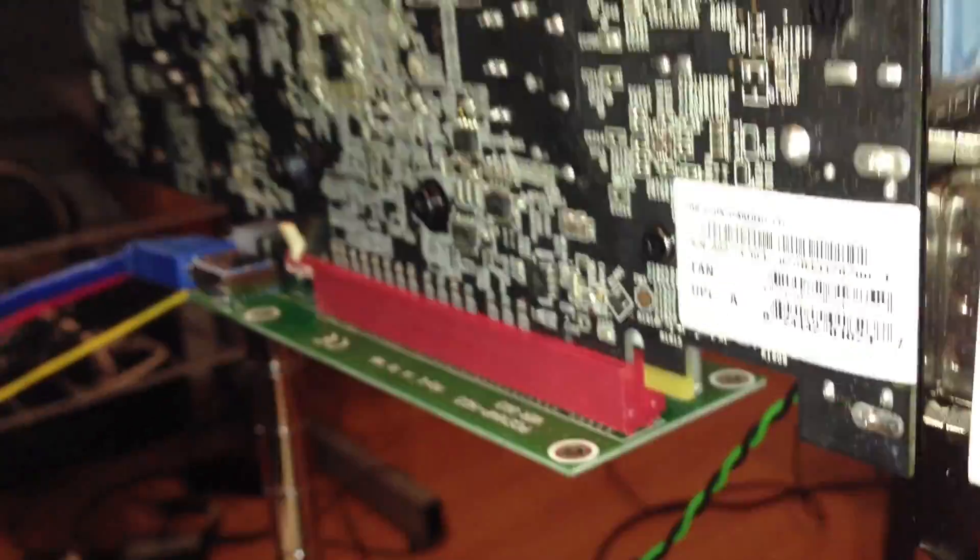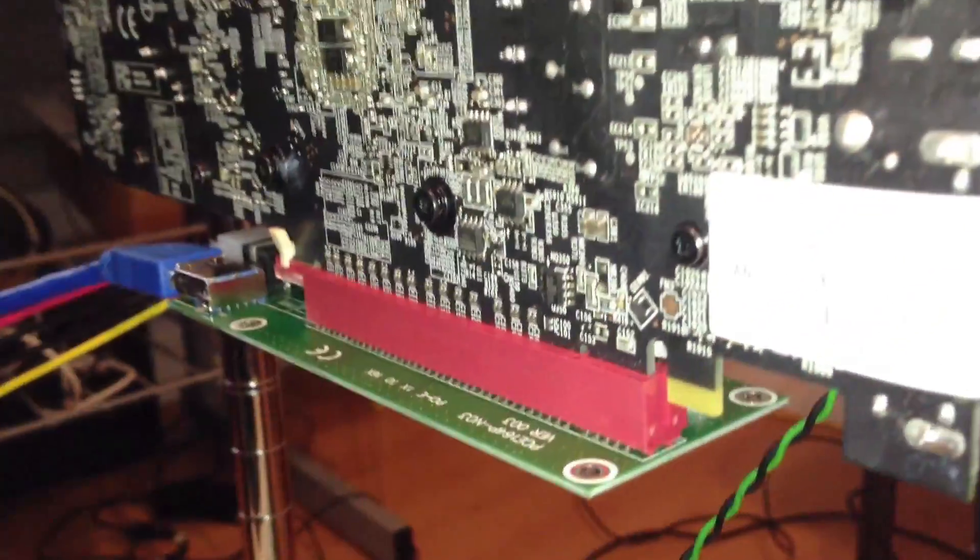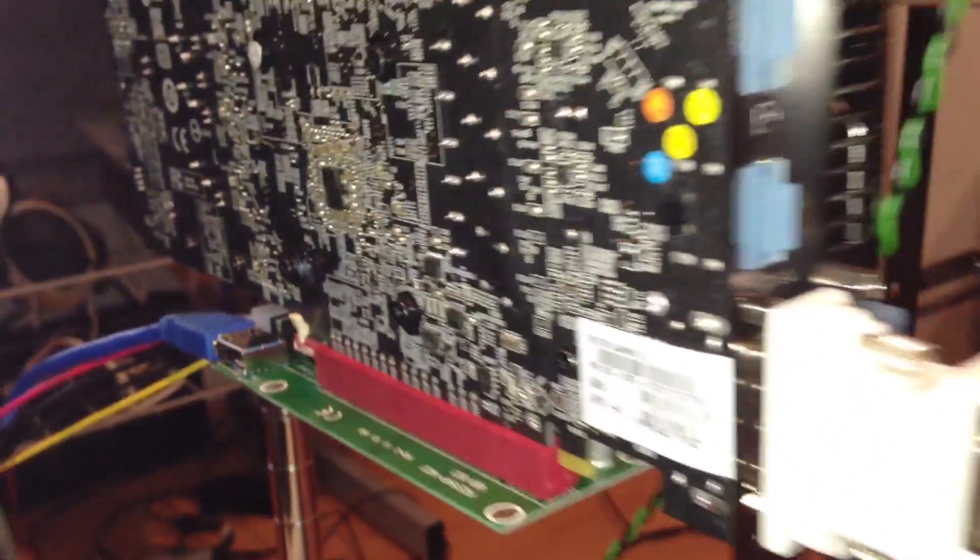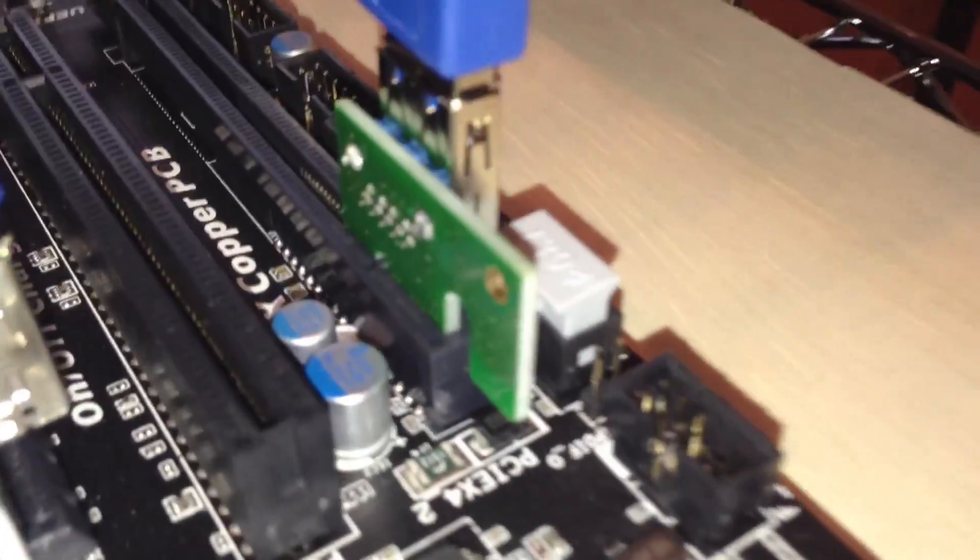So basically that's how it should look. You've got the card on the GPU and you've got that little piece right there.